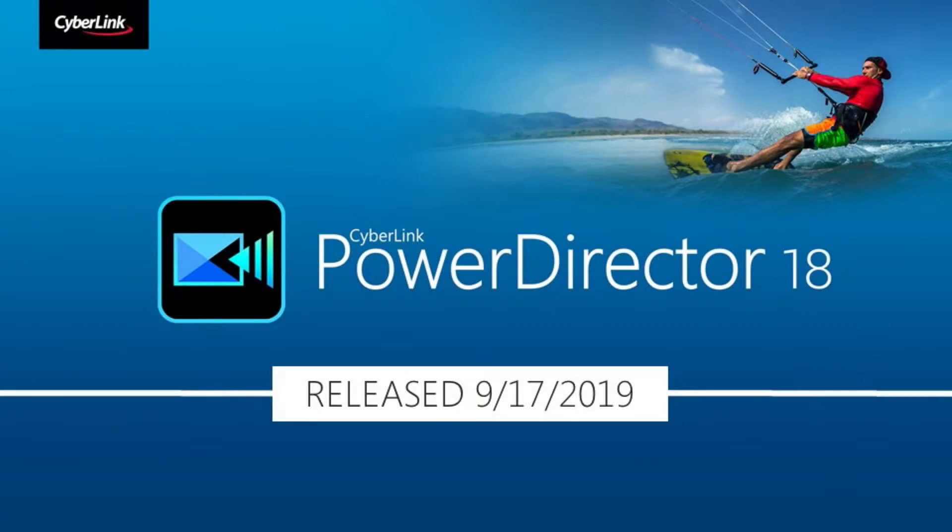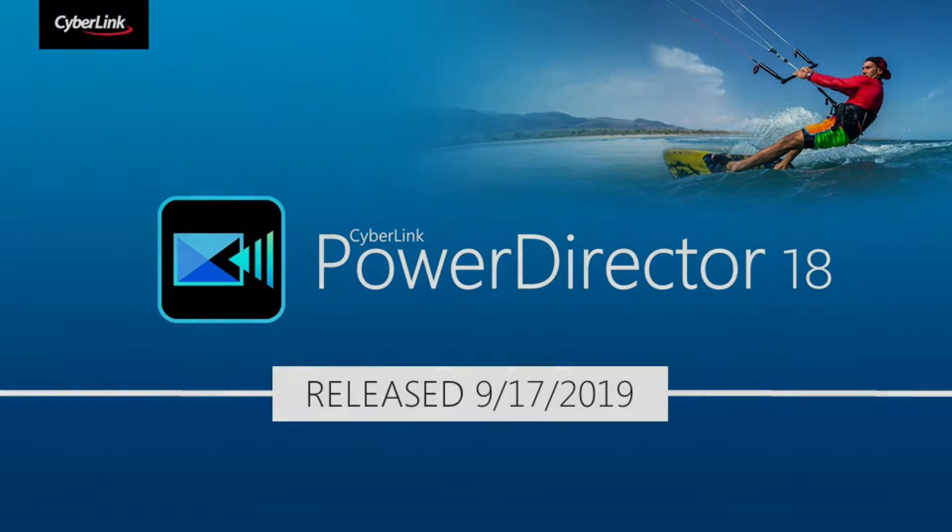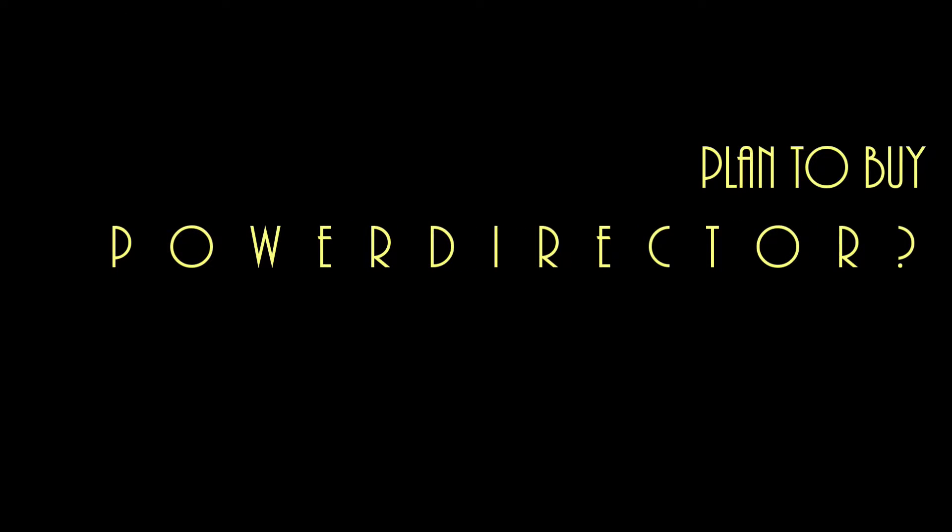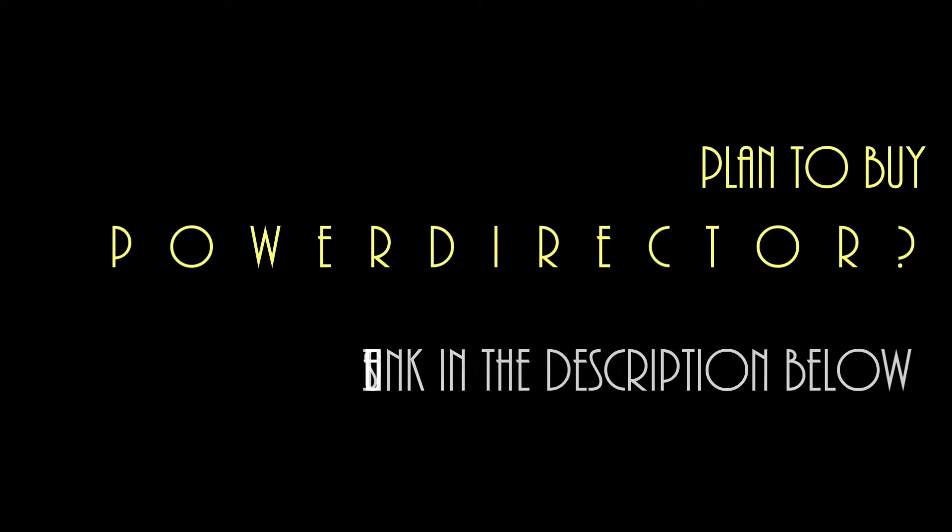You're about to see that PowerDirector is a remarkably powerful program priced at a fraction of what other programs cost. If you want to buy PowerDirector or just try out their free demo, please use the link in the description below. If you do, CyberLink will contribute to this channel at no extra cost to you. If you appreciate the education you get from these tutorials, please support the channel by purchasing through this link.